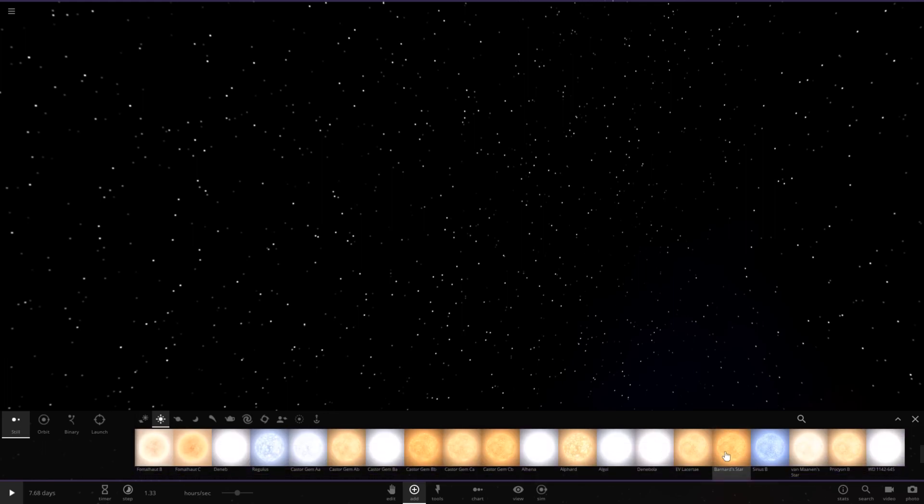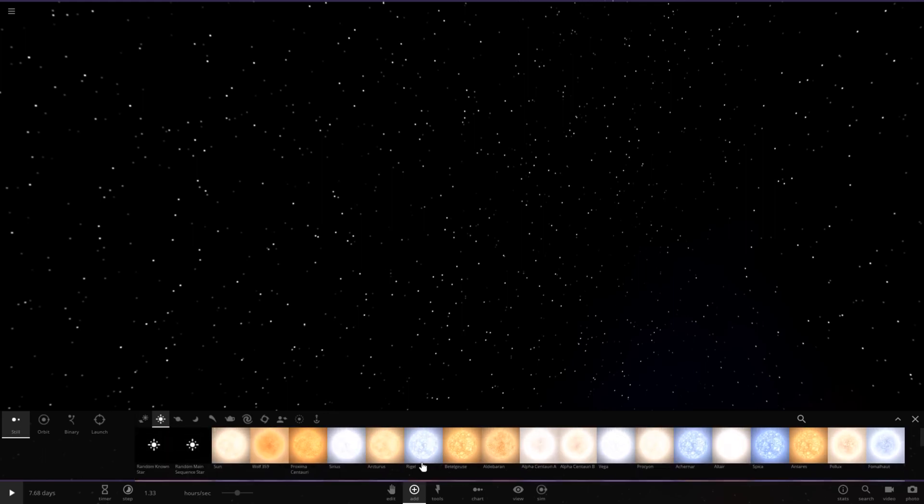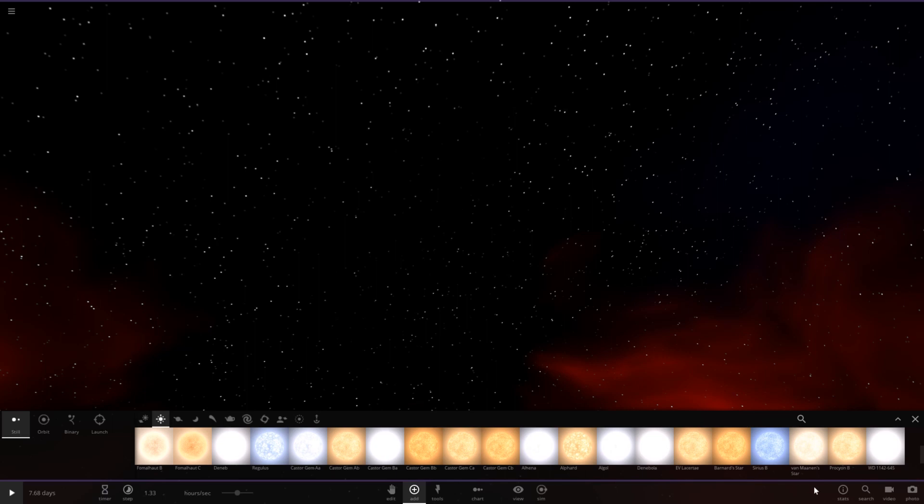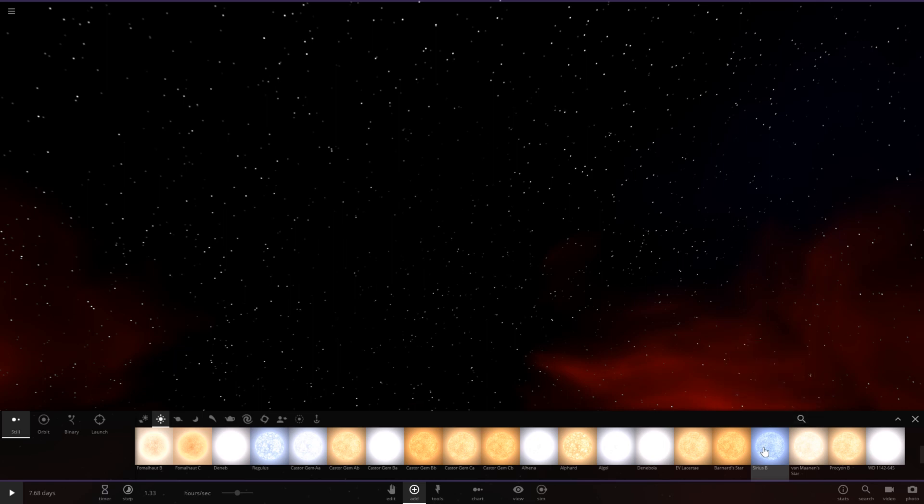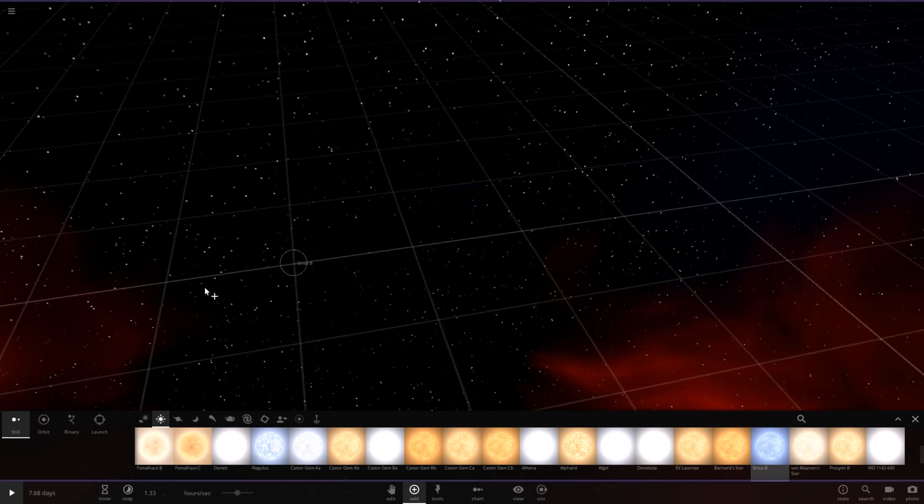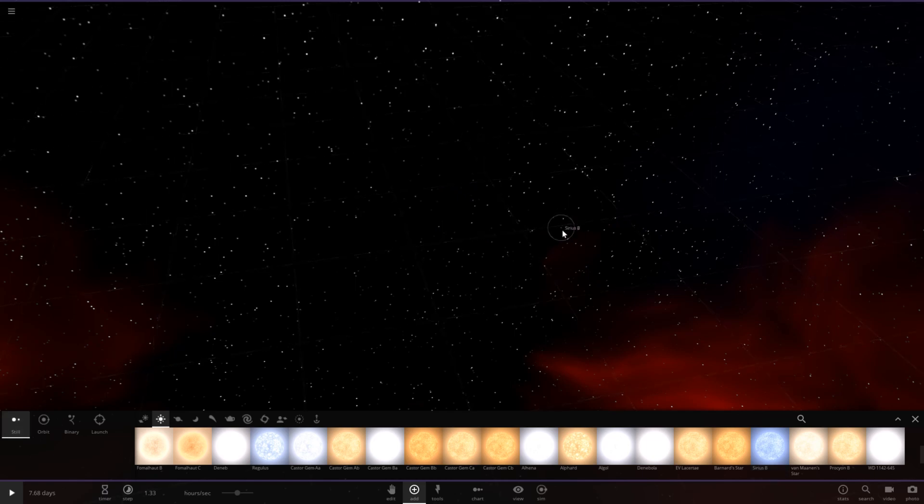Now if I'm correct, we should have a white dwarf somewhere around here. Ah, here it is. We got Sirius B, a white dwarf. Places as a still object right here. And let's zoom into it.